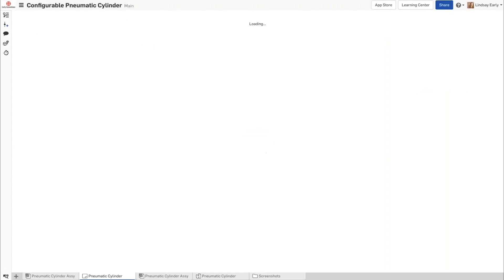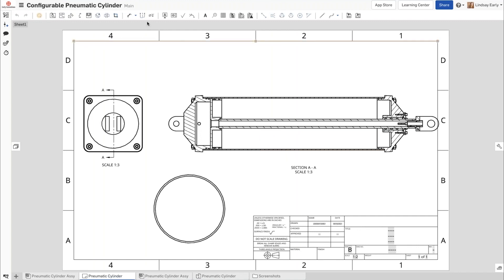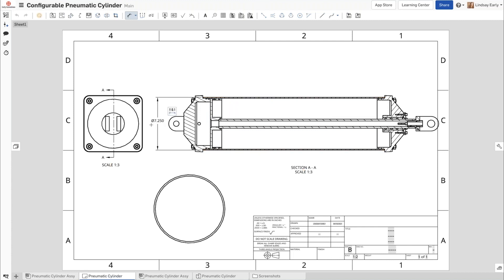We've also improved the smart dimension tool a little bit. The first improvement is if I take the silhouetted edges of a cylinder — in this case in a section view — it's going to automatically add a diameter symbol in front; before you would have to add it manually. Also, now you can select two circular edges at the same time to create a wall thickness dimension. Previously, it was not possible to select both.